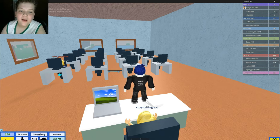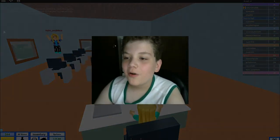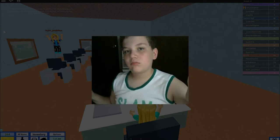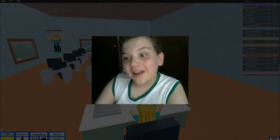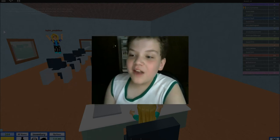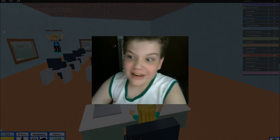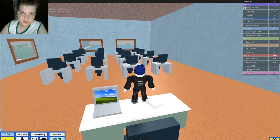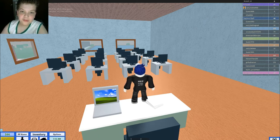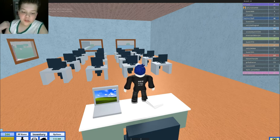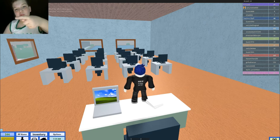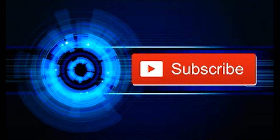Anyway guys, I hope you enjoyed the video, and if you did, don't forget to like, comment, and subscribe. And if you want to meet Guest 666 in real life, like, comment, and subscribe, and I'll see you in the next vid. Bye guys!